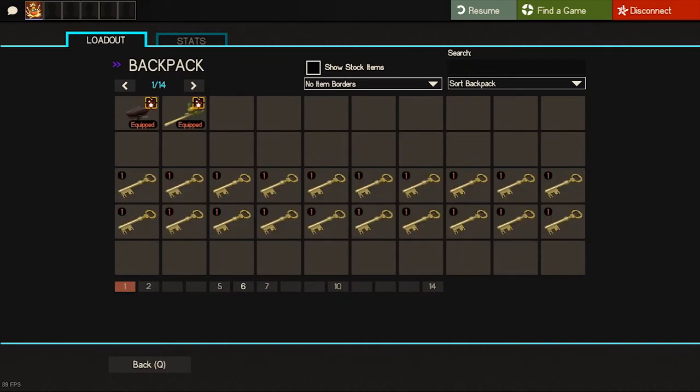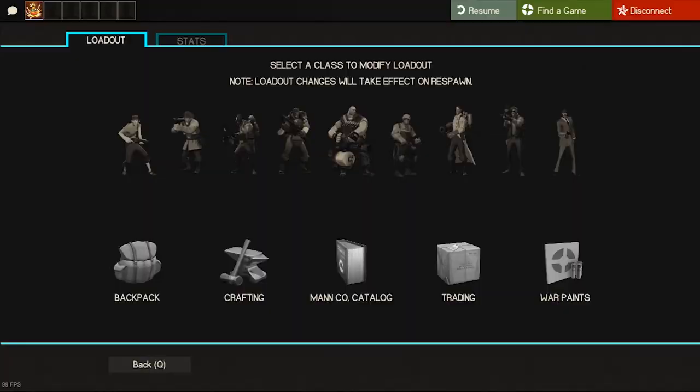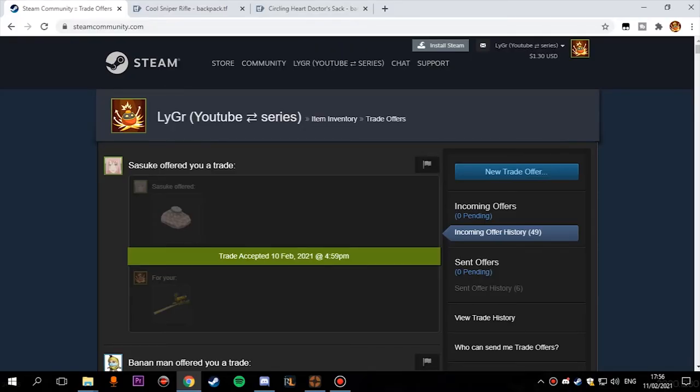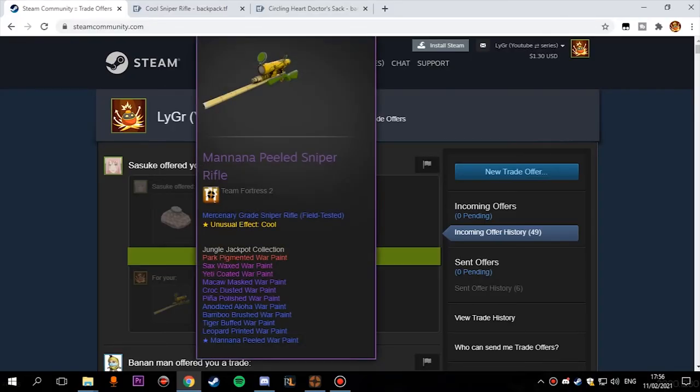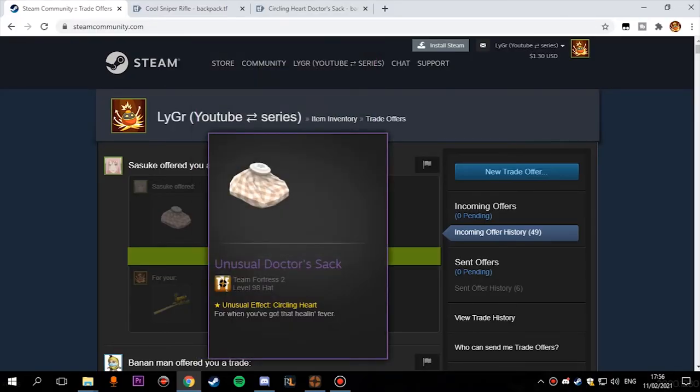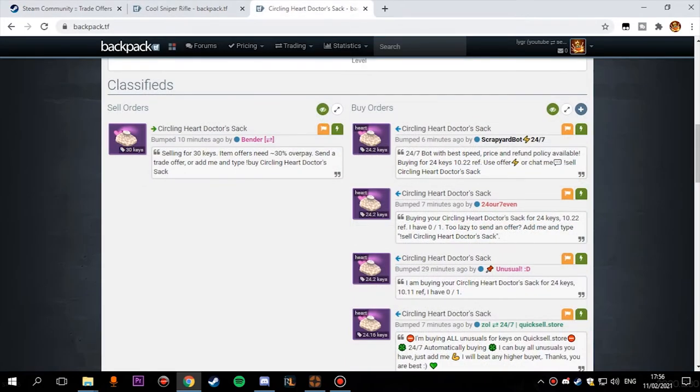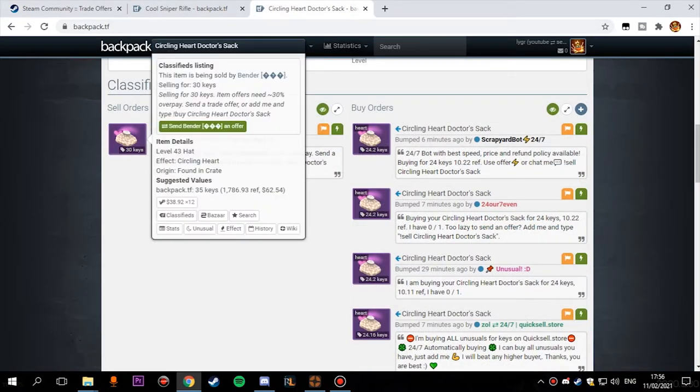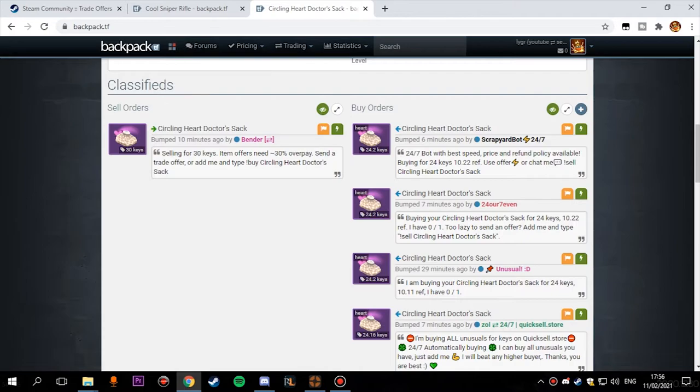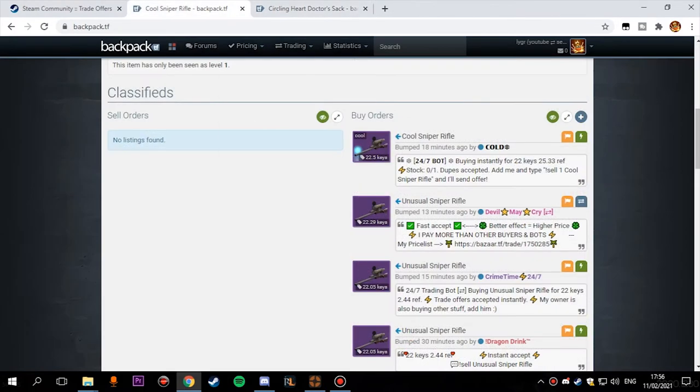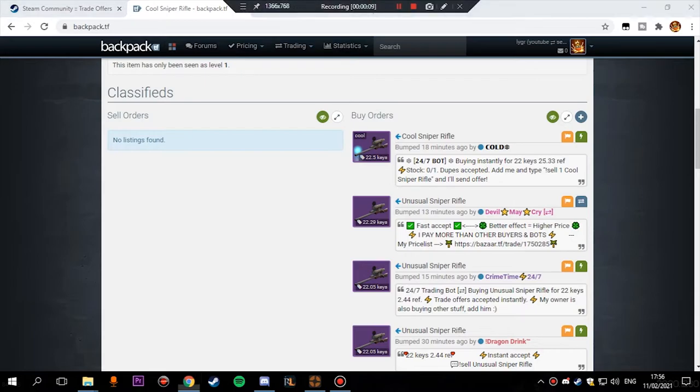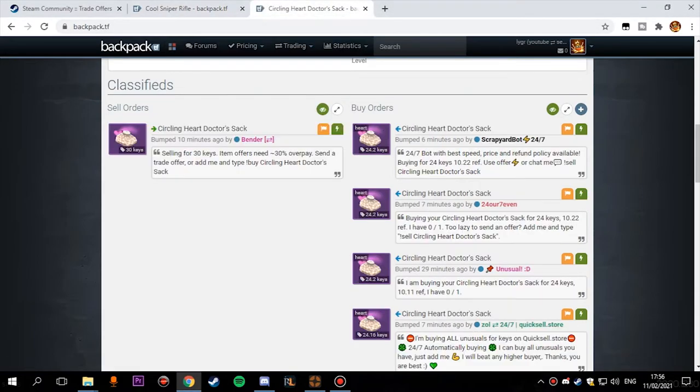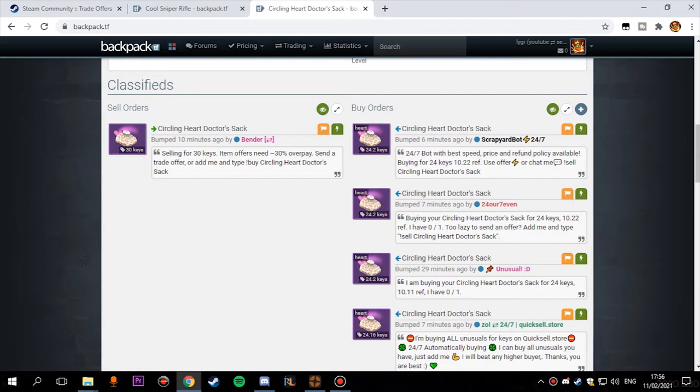I just got this trade offer from this guy who is giving me his medic unusual which has buy offers at 24.2 keys for my sniper unusual. I paid 23 keys for the sniper so that means I paid 23 keys for the medic unusual which is actually insane. I have good range to profit on as well. I'll try to sell it a little bit more than the buy offers because my profit is already guaranteed, so I'll just try to go a little bit up and see how it goes.